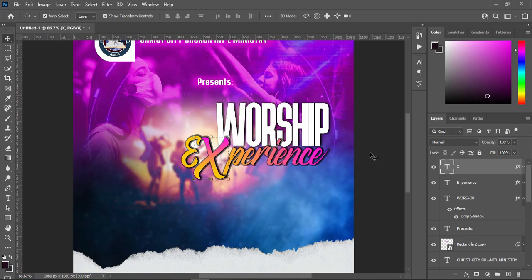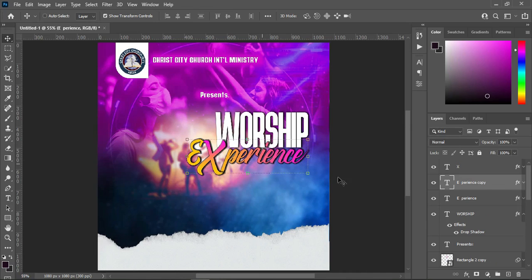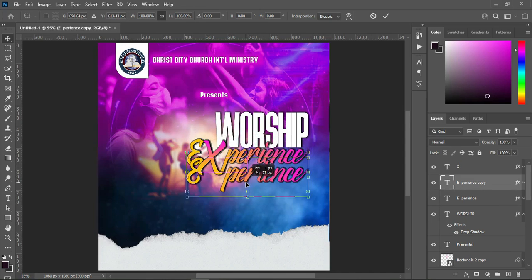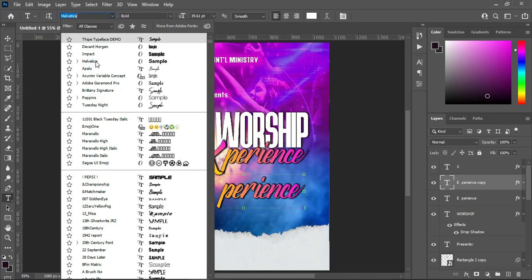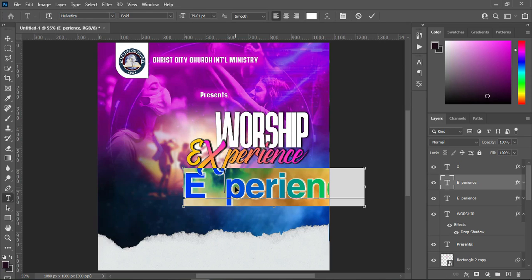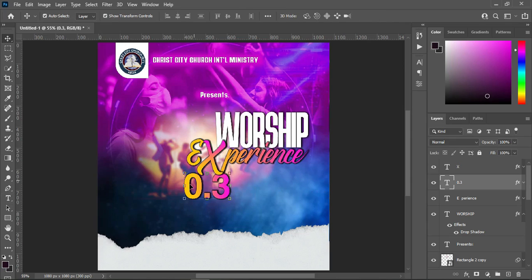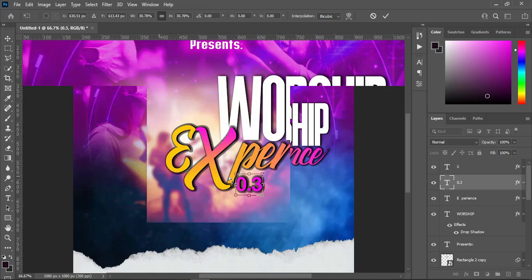I'm going to leave it this way. Then I'm going to duplicate this text again — Ctrl+J to duplicate it — then bring it down. I'm going to change the font. Point to vertical, then select the text and I'm going to import 0.3. Then reduce the size. Now position it around the end.